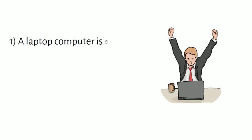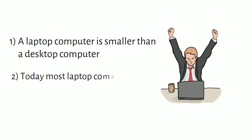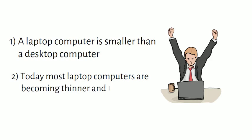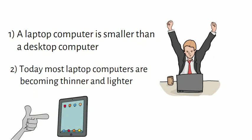A laptop computer is smaller than a desktop computer, generally less than 3 inches thick. Today, most laptops' computers are becoming thinner and lighter to help compete with other devices such as tablets.